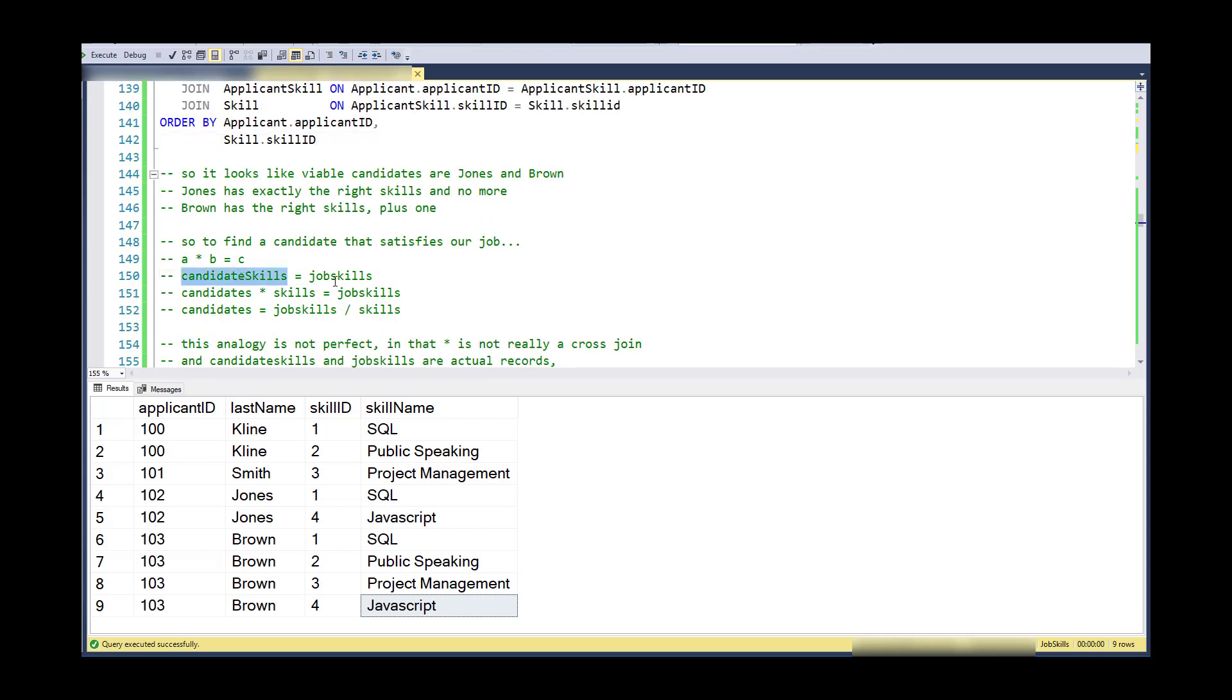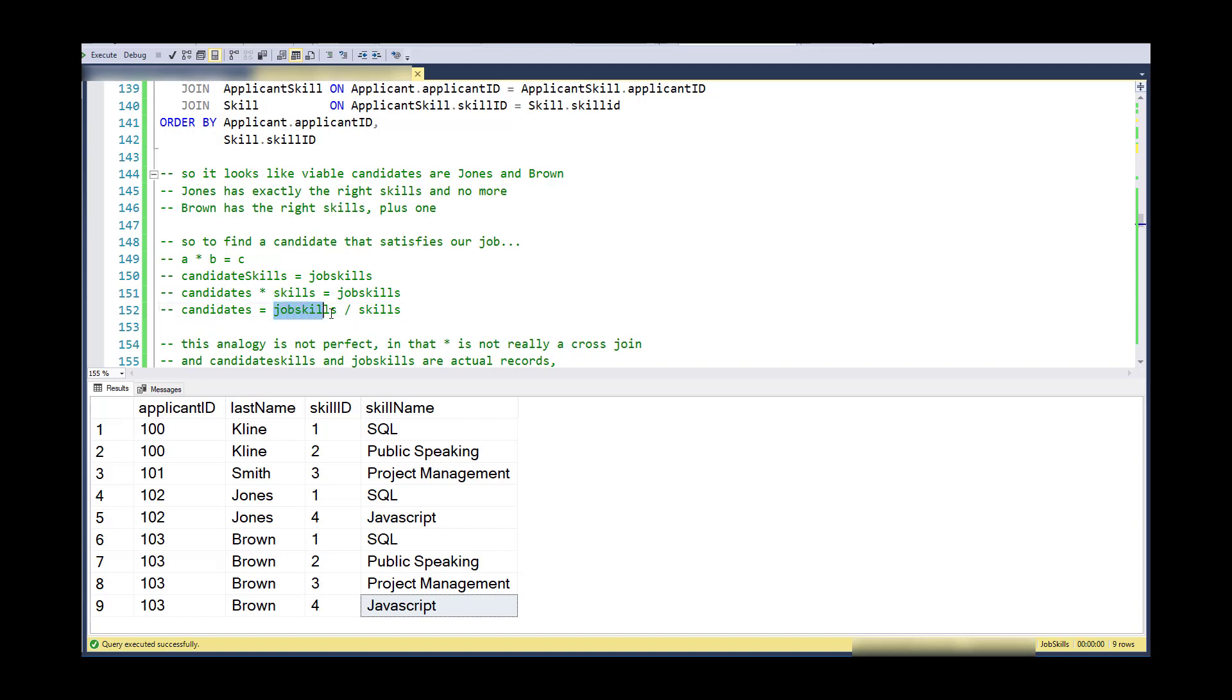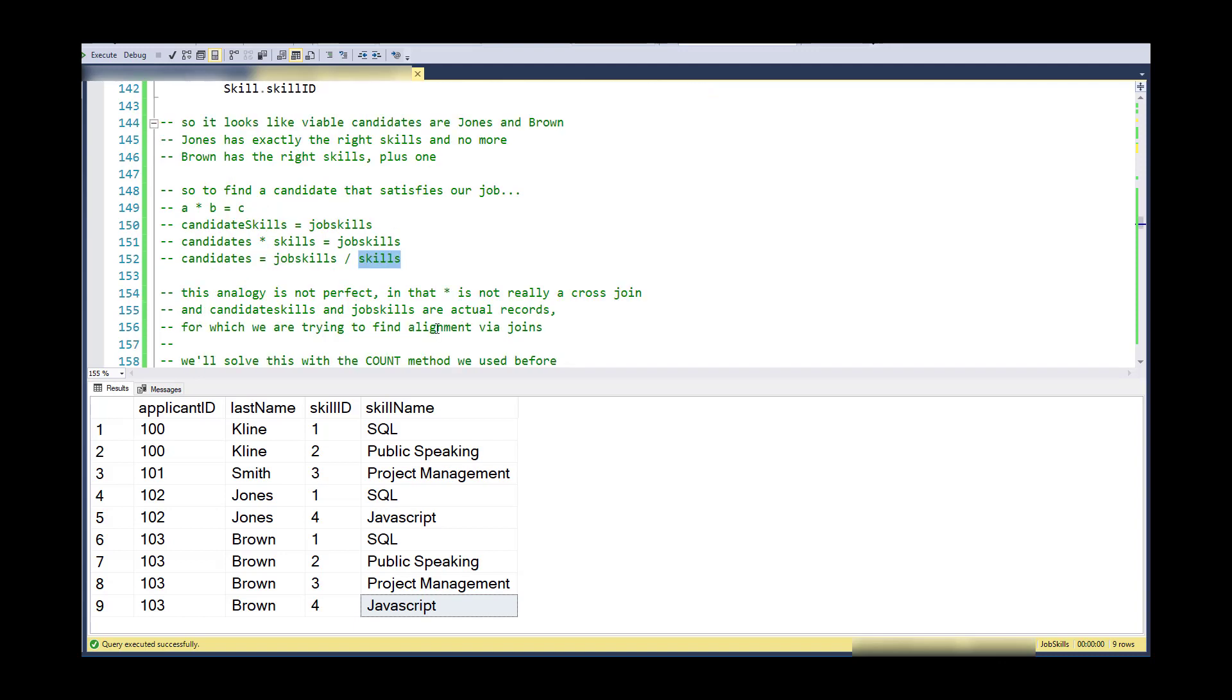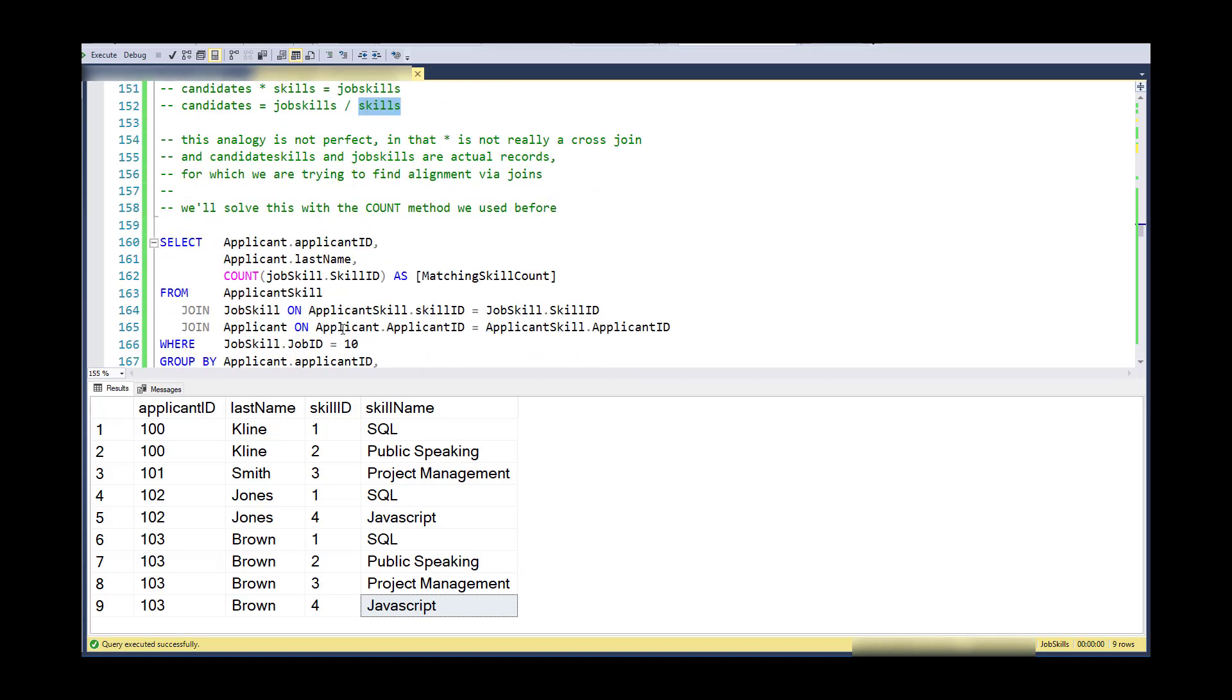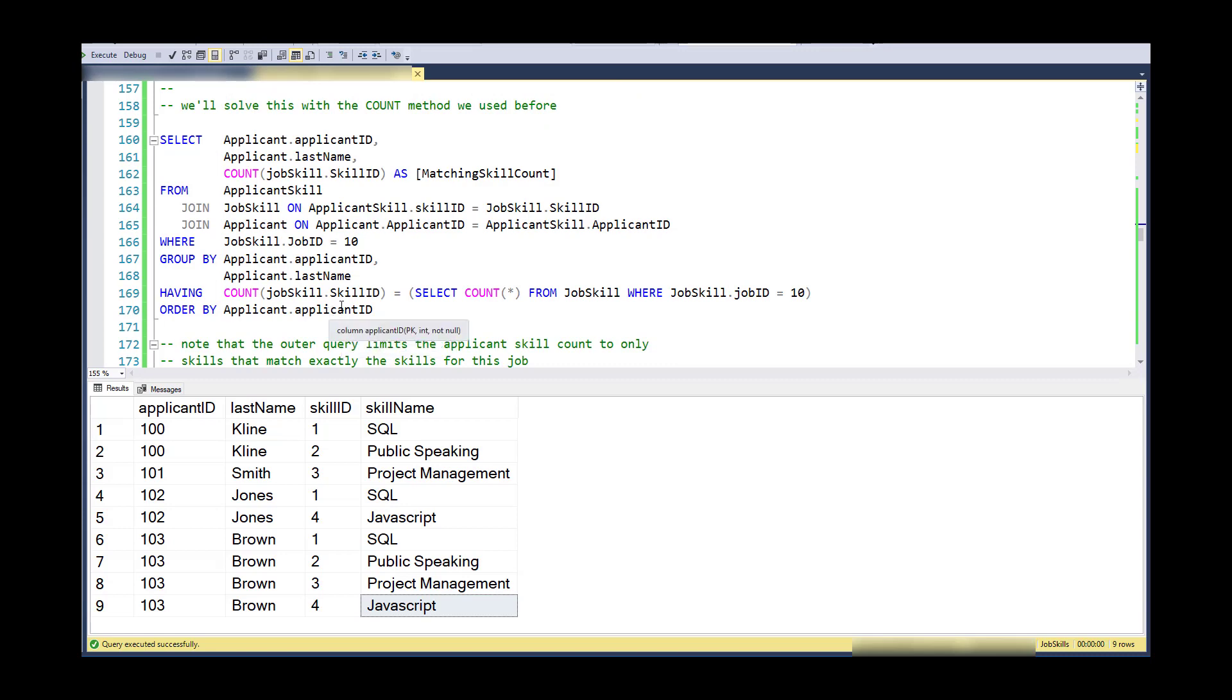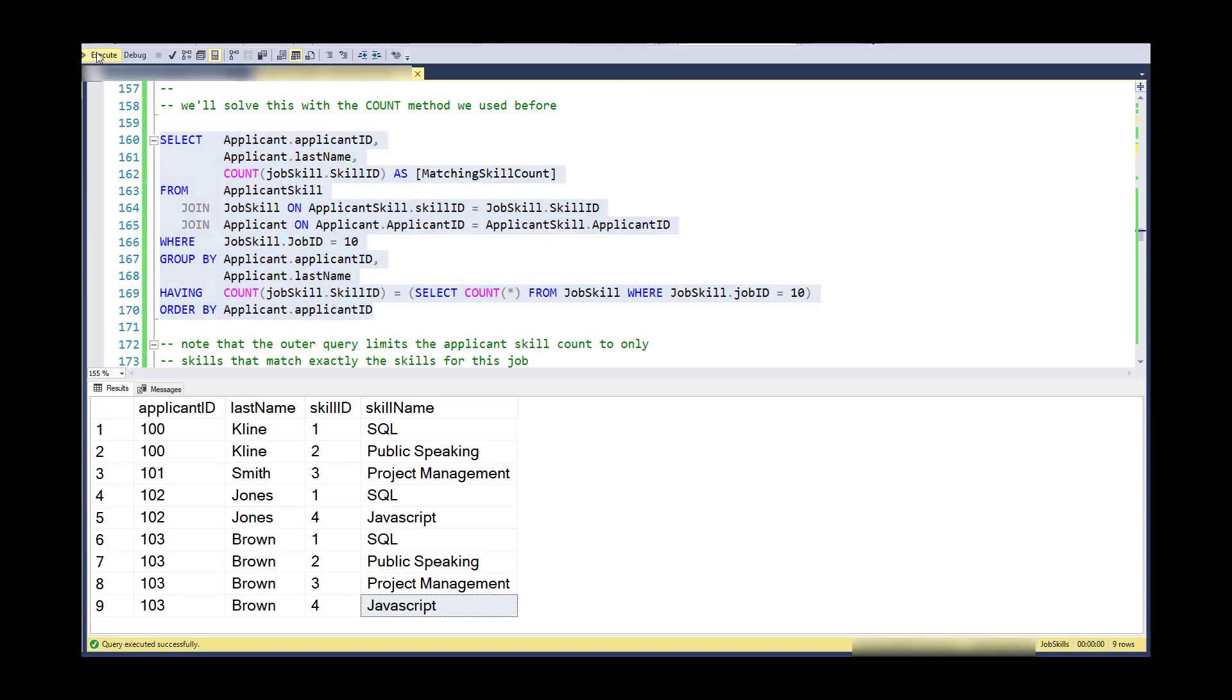So it looks like my viable candidates are Jones and Brown. And I'm going to do the same kind of logic where I have candidate skills and I have job skills. And if I break down candidates and skills into the two components, I could find that the candidates are kind of the job skills divided by the skills. So that's an analogy for what we're about to try and figure out. So this analogy is not perfect. Of course, an asterisk is not really a cross join. And what we have here is not made up records. They're actual records. And we do have to find some alignment. It's not a cross join. We have to make skills, job skills and candidate skills align in some way.